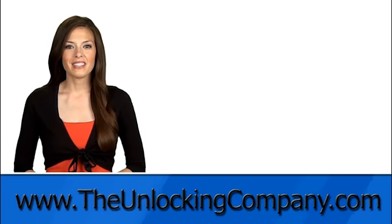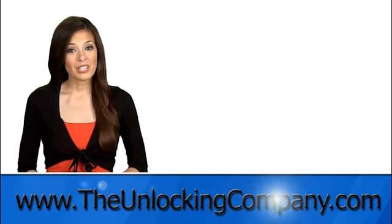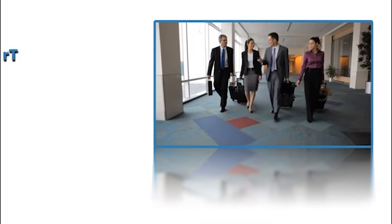Hi everyone, this is Julia from The Unlocking Company and today I'll be showing you how to unlock your cell phone.